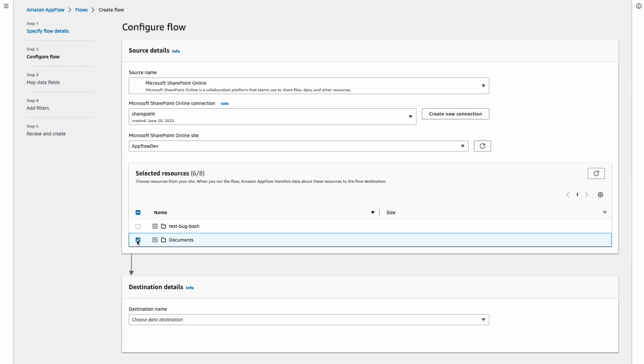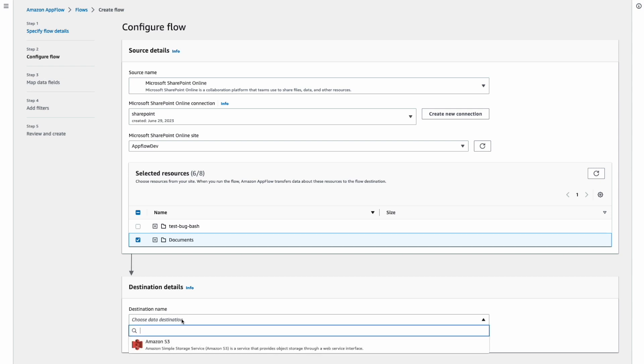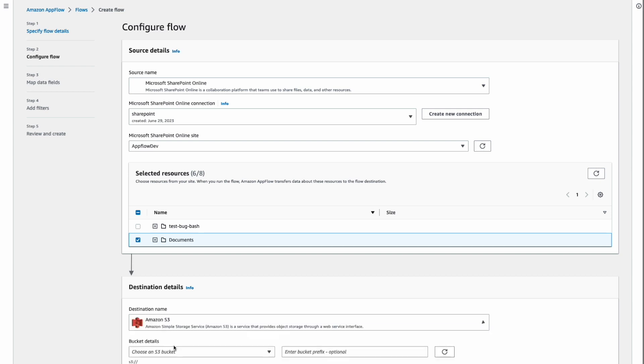Selecting SharePoint site will display a list of resources the site contains. In this case, it's a list of folders. So I will select the document folder and for the purpose of demonstration, let's choose Amazon S3 as destination.